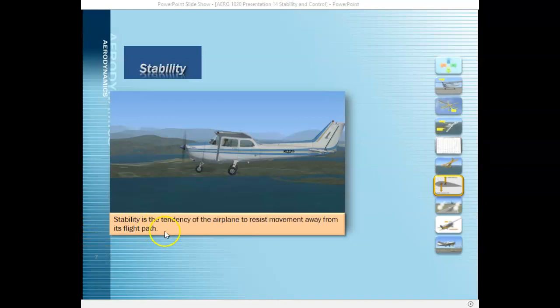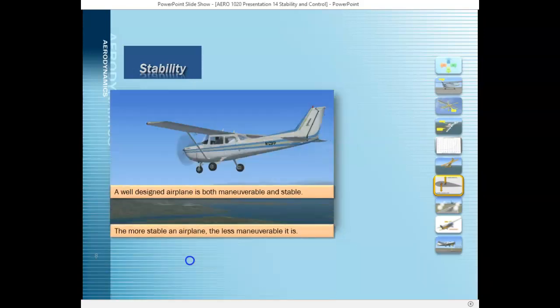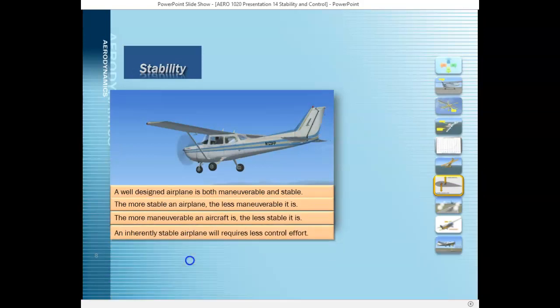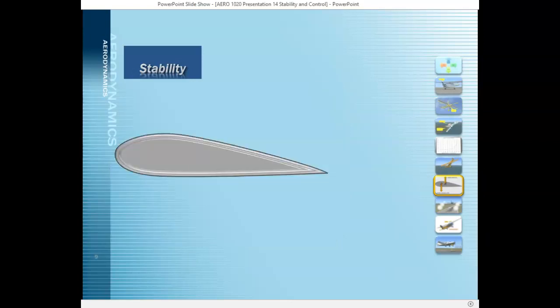The definition of stability is the tendency of an airplane to resist movement away from its flight path. A well-designed airplane is both maneuverable and stable. The more stable an airplane is, the less maneuverable it is, and vice versa. An inherently stable airplane requires less effort from the pilot to control the aircraft. Remember that the aircraft moves around the three different axes centered around the center of gravity, and the airplane moves about that axis.